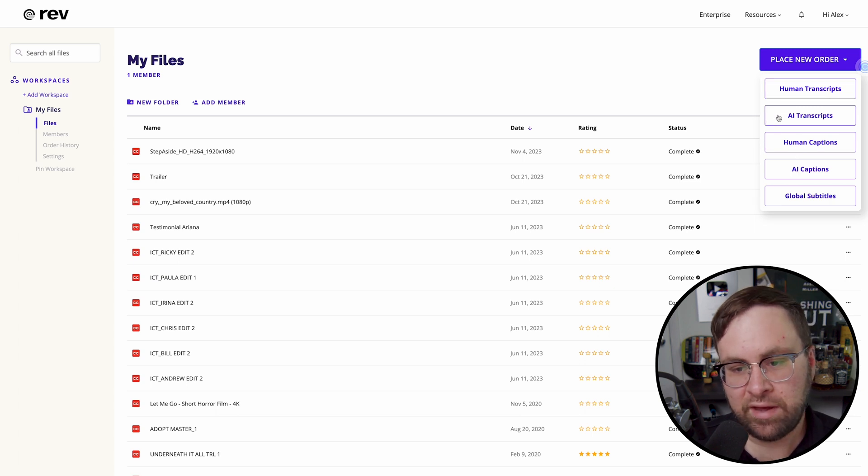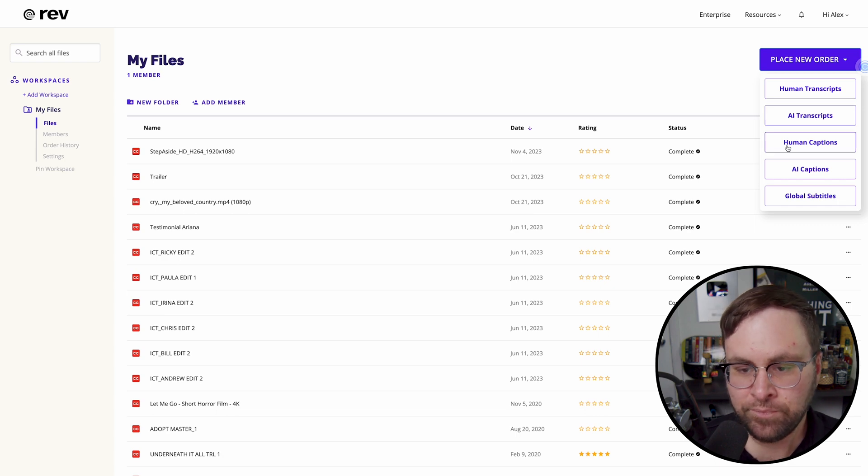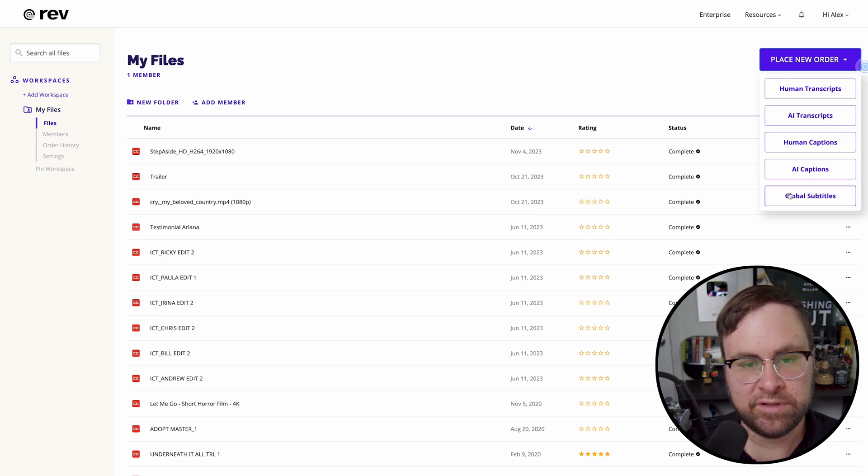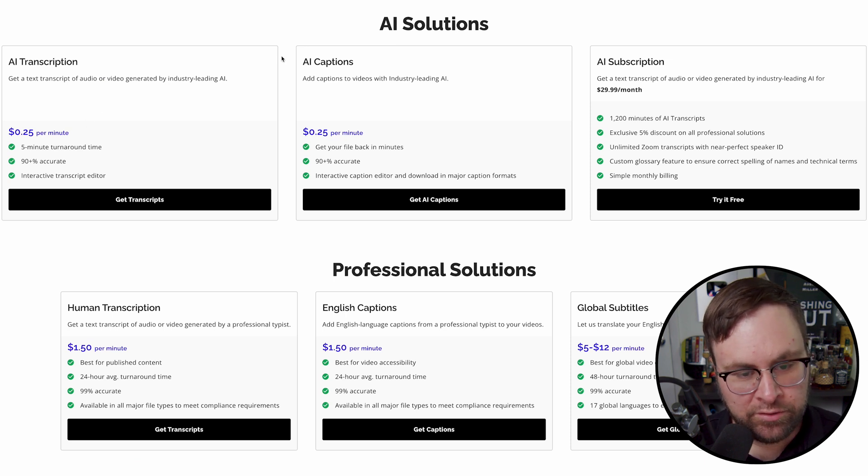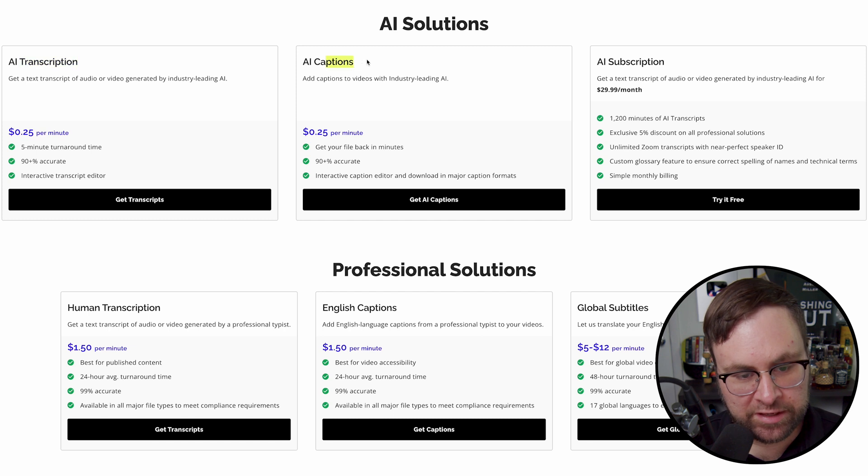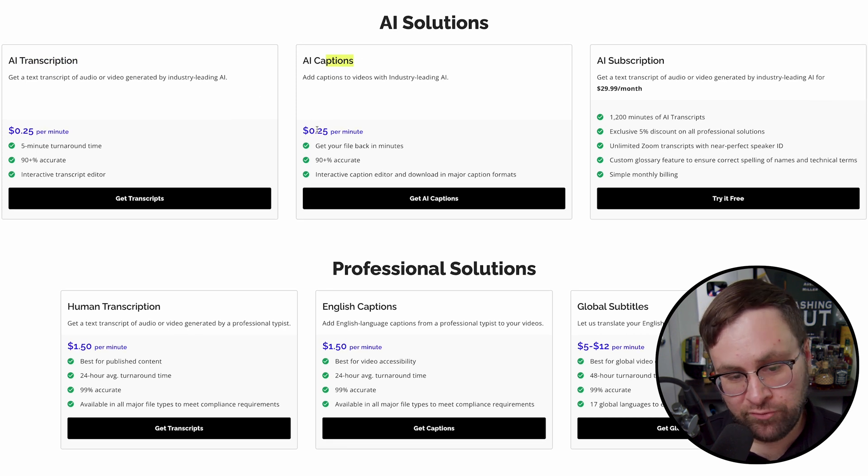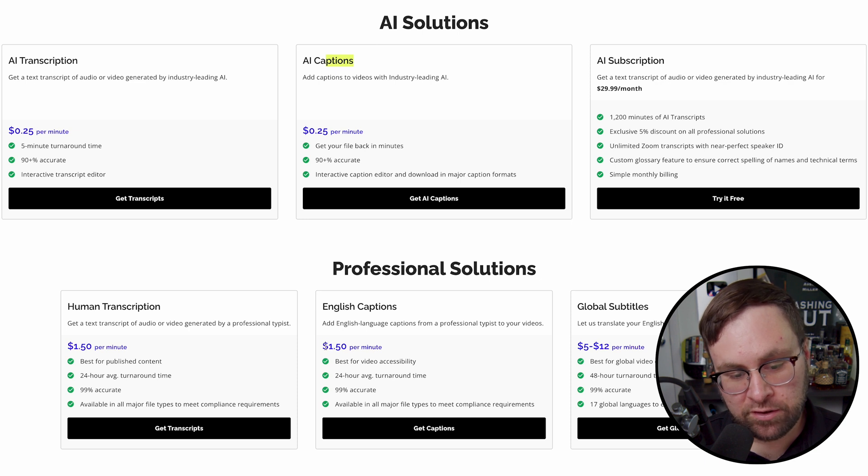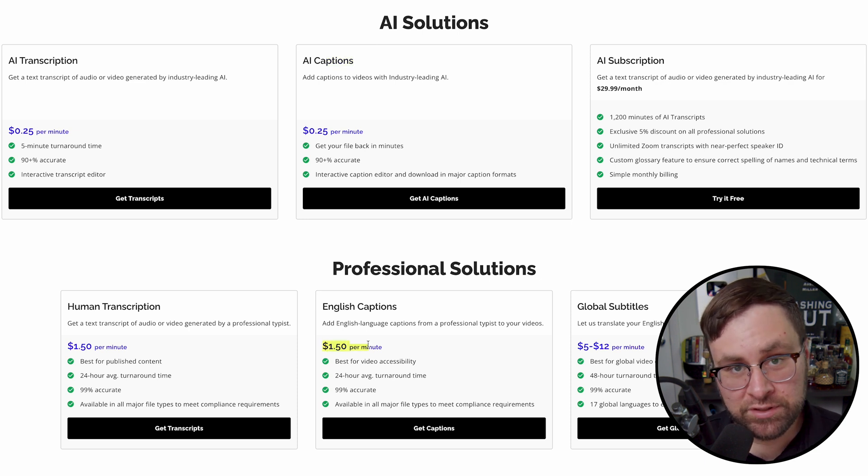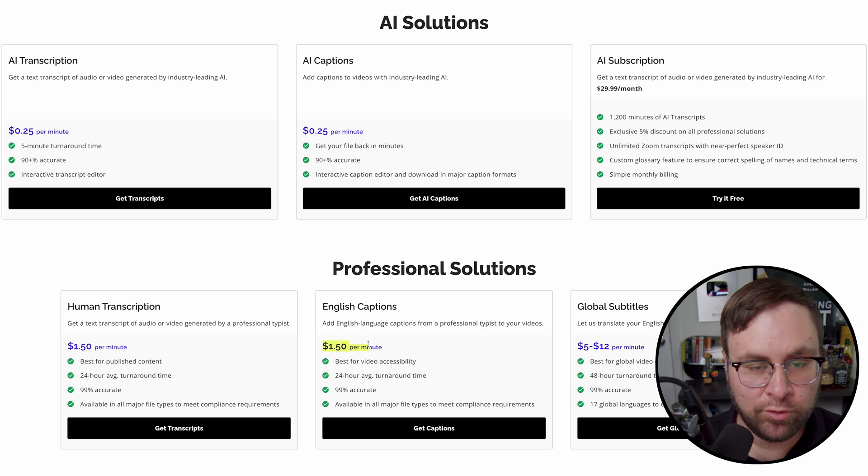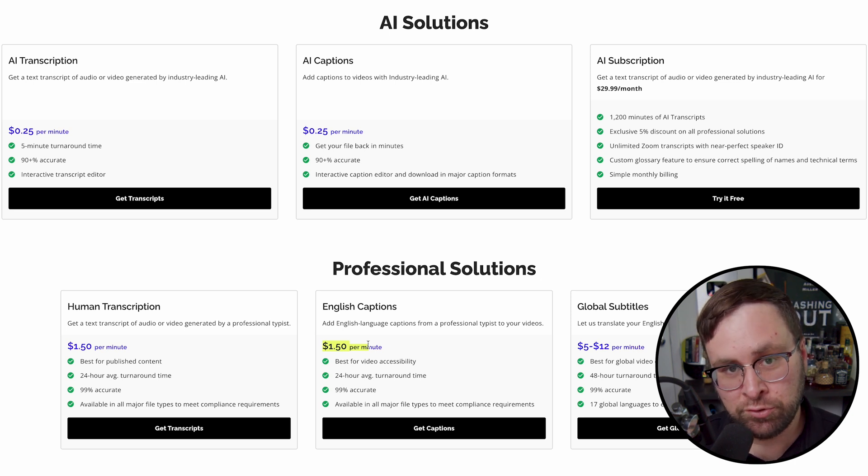Now they do have a few different options here, human transcripts, AI transcripts, human captions, AI captions, and then global subtitles. Now they do have different pricing for each of these. So we're not going to focus on the transcriptions. We're just interested in the captions. So for the AI captions, they will do it for 25 cents per minute. Now for a human, it's going to cost you a dollar 50 per minute. I've never personally used the AI captions before, but it is a very good option for what I'm about to show you next.